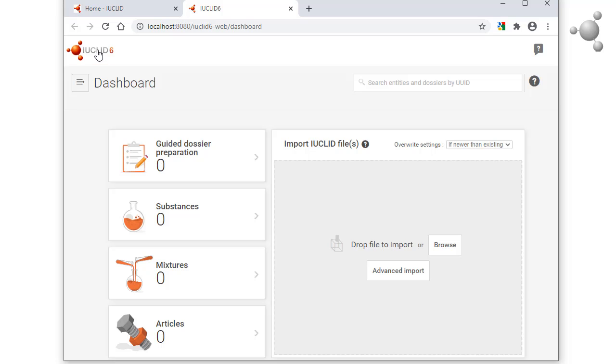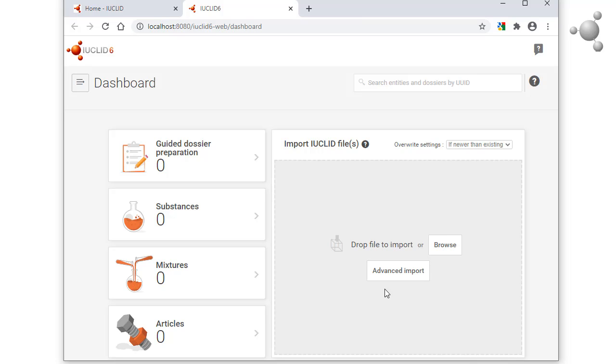You can import IUCLID data by dragging and dropping into this area. More than one IUCLID file can be imported at the same time by placing them all into a zip archive and then importing the archive.